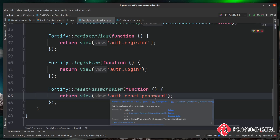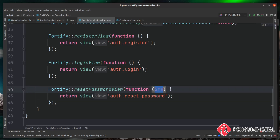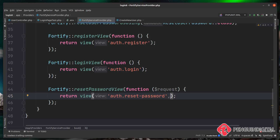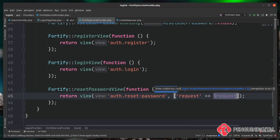We also need to pass the request down to the view. The way Laravel password resets work is: it creates a random token, emails that token and a URL to the user. When the user clicks that URL, it comes back into our application, hits this view, and we need to pick up that token and pass it when submitting the reset form. So inside the closure, accept the request parameter and pass it down to the view as 'request', so we can retrieve the token from the URL.